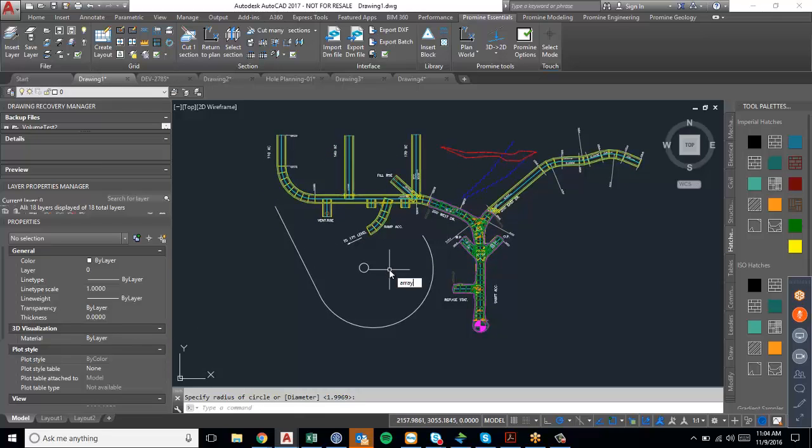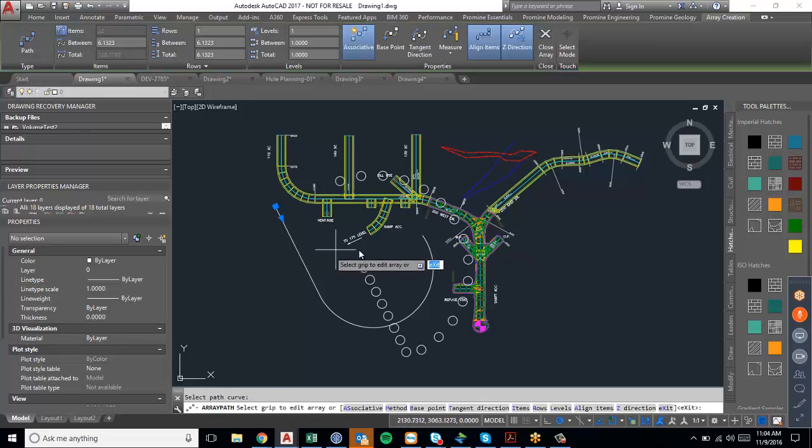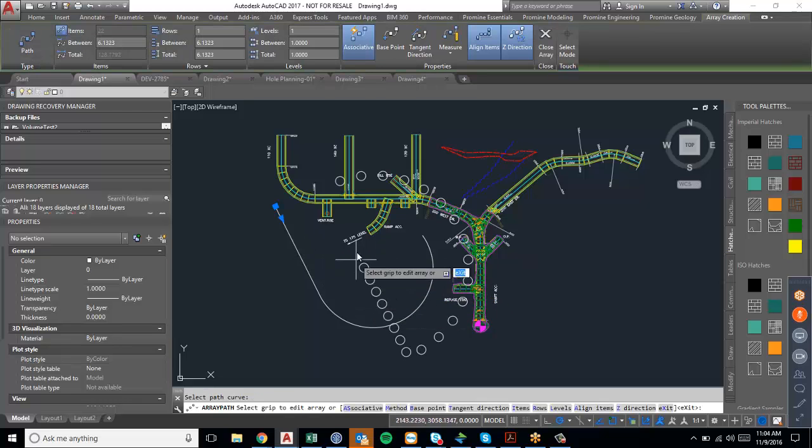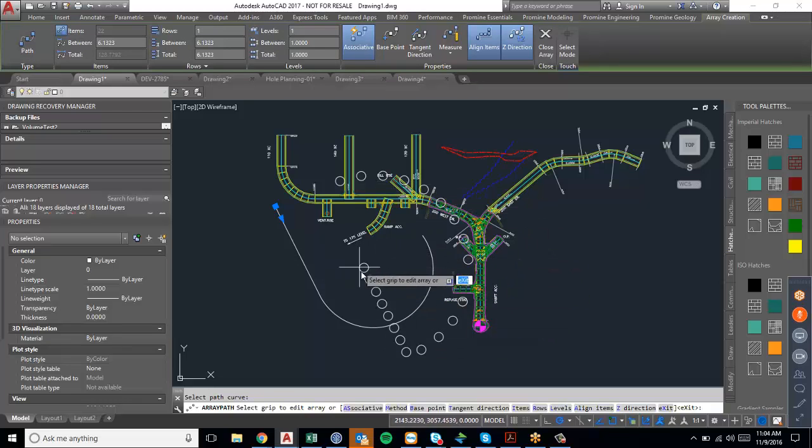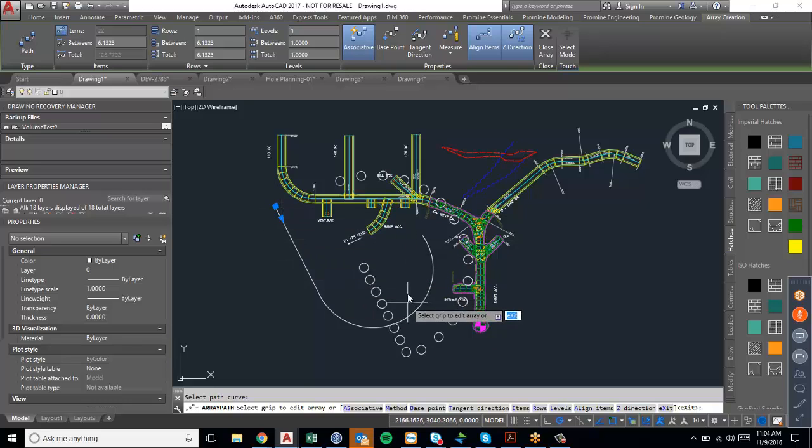And then using the array path function, you select your first object, press enter, and then select your path curve. As you can see here, it created somewhat of a weird shape because it's offsetting from the path that we selected.